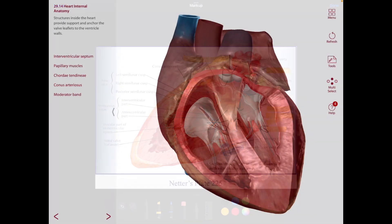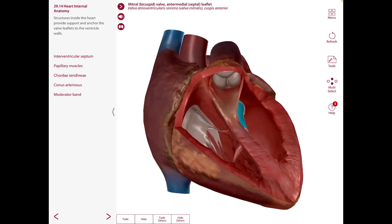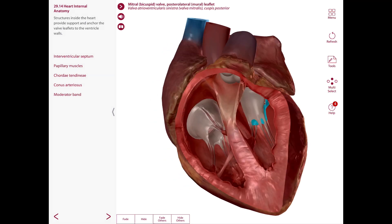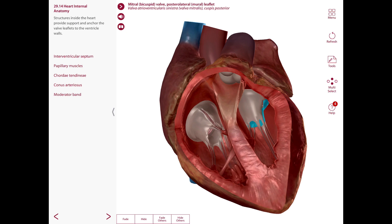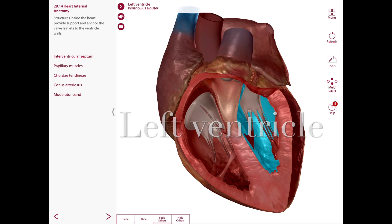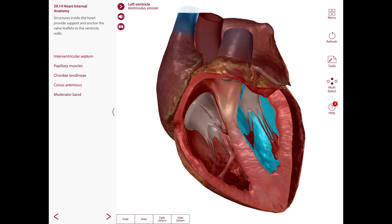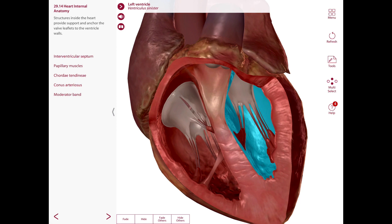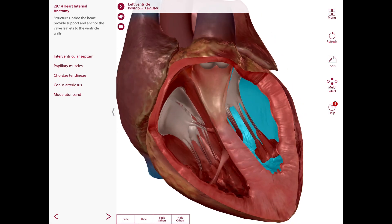Here is the mitral valve, also known as the bicuspid valve or left atrioventricular valve. It has two cusps: one anterior and one posterior. The walls of the left ventricle are about three times thicker than those of the right ventricle — everything labeled in blue here is the right ventricle, but the lateral wall of the left ventricle is much thicker.